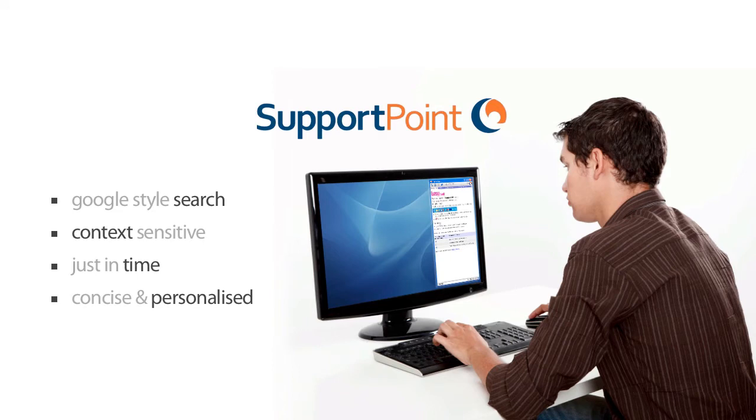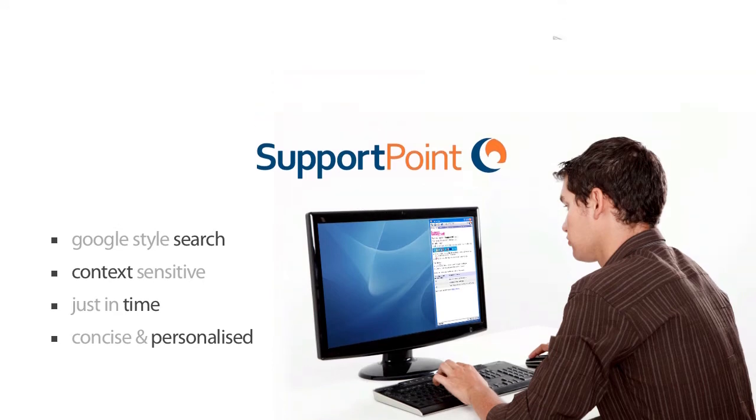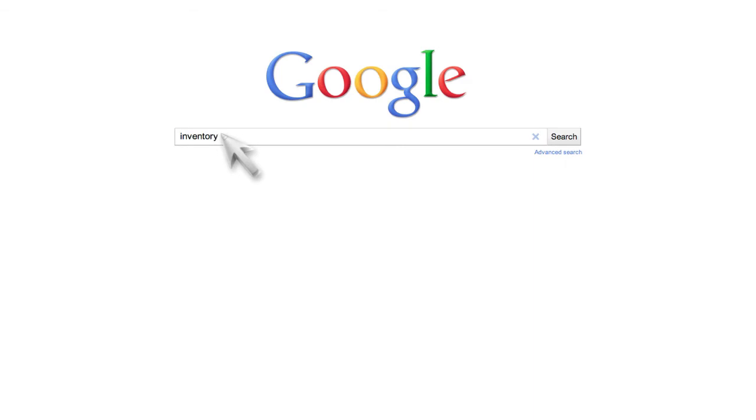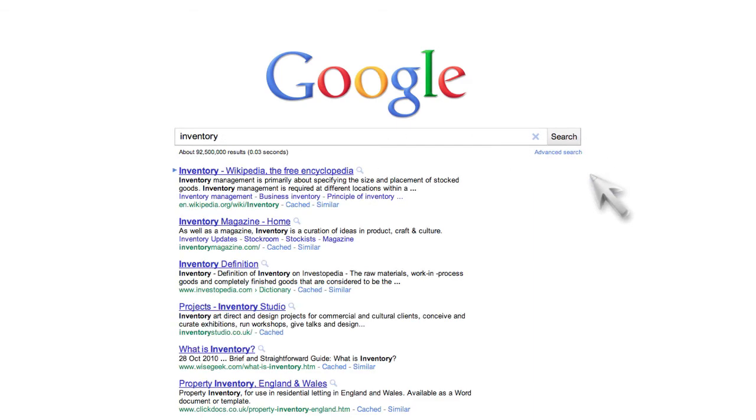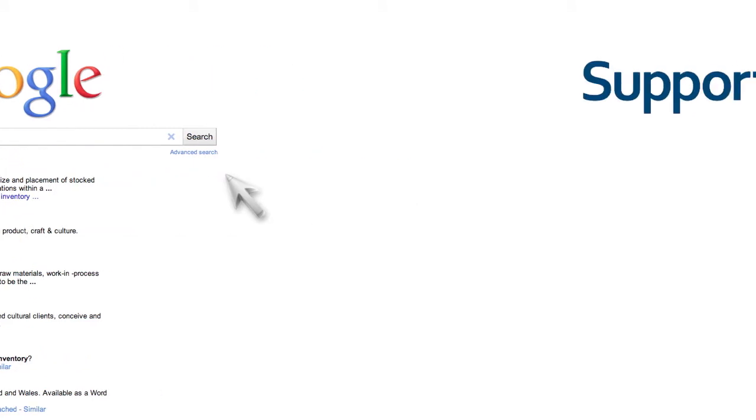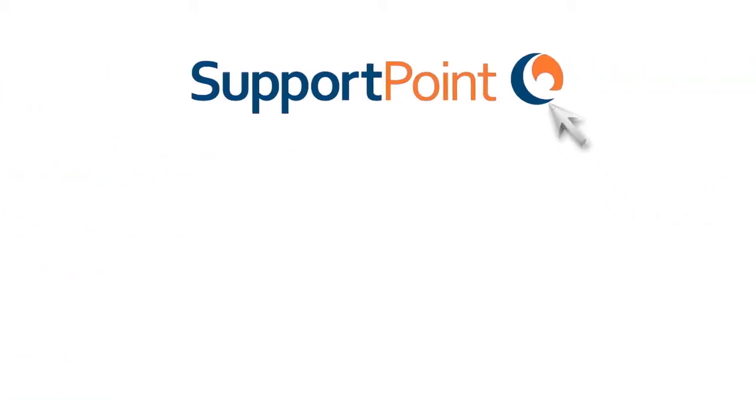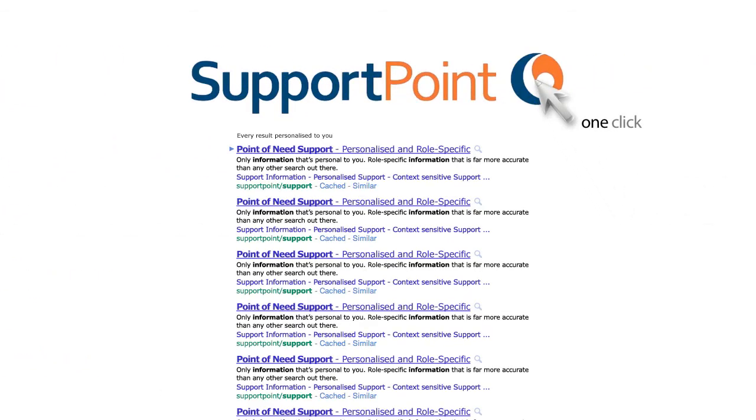So just as Google is a click and a search to the world's information, and the reason why Google's been so successful, SupportPoint is even more intelligent and it's only one click. But not only does it find the world's information, it only searches the information specific to you.